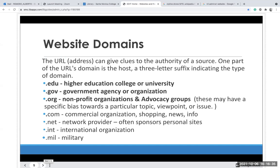One thing you can look at is the URL domain of websites. For educational sites — .edu — you need to know that sometimes you might find a paper written by a student, so make sure whatever you find at an educational institution is actually refereed or peer-reviewed. For government agencies, there's .gov. For .org — nonprofit organizations and advocacy groups — these might have biases or an agenda and may want to collect donations, so be very careful with .orgs.